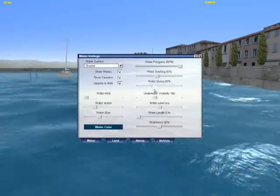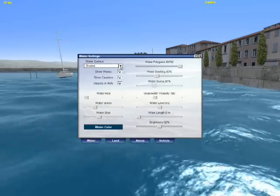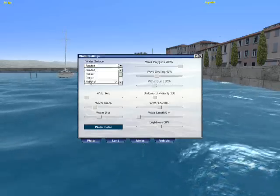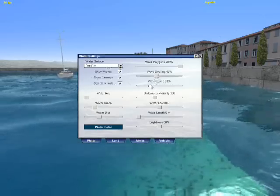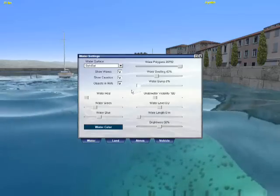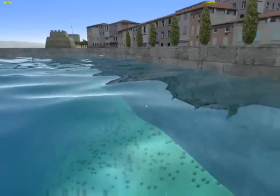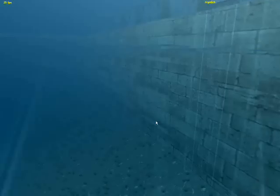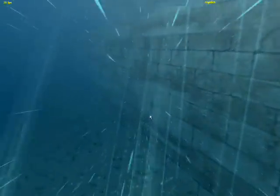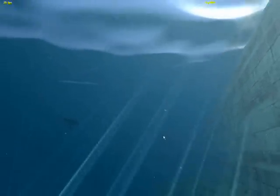We can change the waves swelling. We can make the sea without bumps at all and it looks just like the water in a swimming pool. When we go down, we see the familiar looks of the water in a swimming pool.